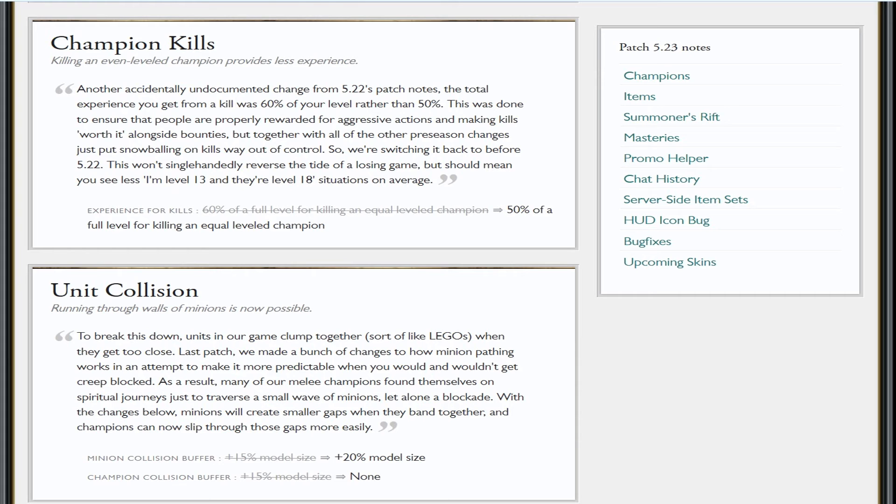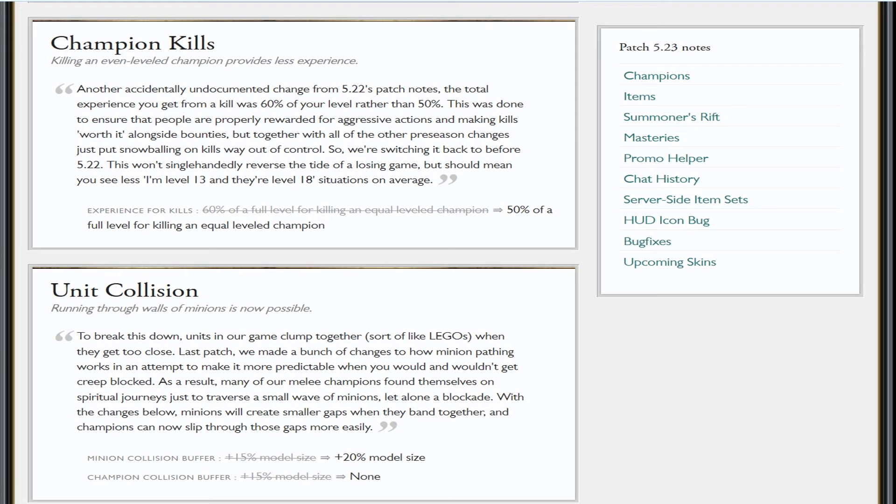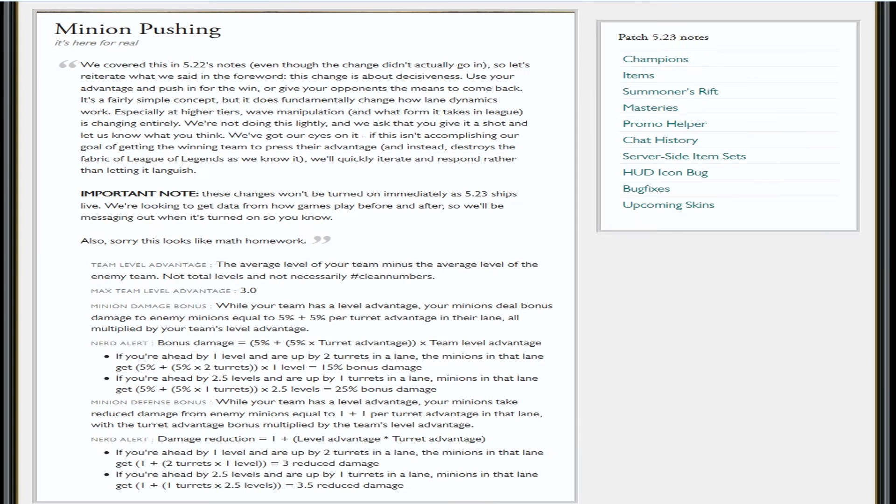So they've now changed it from plus 15 to plus 20% model size on the minion collision buffer. Hopefully it'll make things much better. The champion collision buffer used to be plus 15% model size—it's now none. That is probably the bigger change out of these two. I'm honestly hoping it just fixes it. I don't know why this suddenly appeared in this patch—it really shouldn't have. But I guess it kind of fits in with the next change they were trying to do.